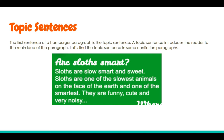In this paragraph, the topic sentence is: Sloths are slow, smart, and sweet. So this paragraph is going to be about how sloths are slow, smart, and sweet. That introduces to your reader what that paragraph is mostly about. It says: Sloths are one of the slowest animals on the face of the earth and one of the smartest. They are funny, cute, and very noisy. So that topic sentence told your reader what you were going to be learning about from that paragraph.